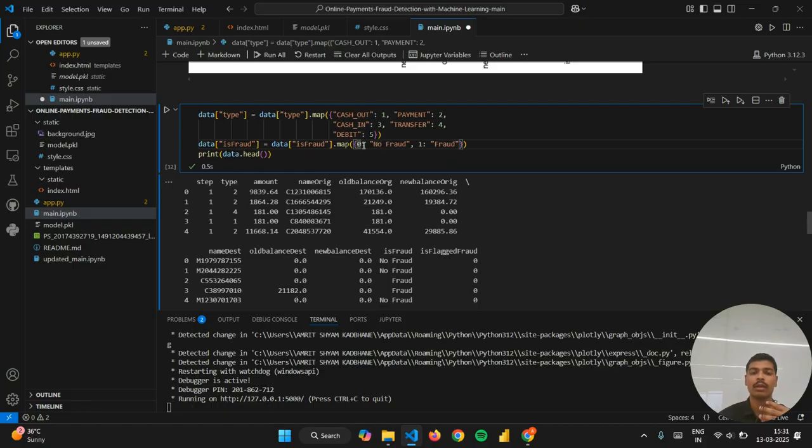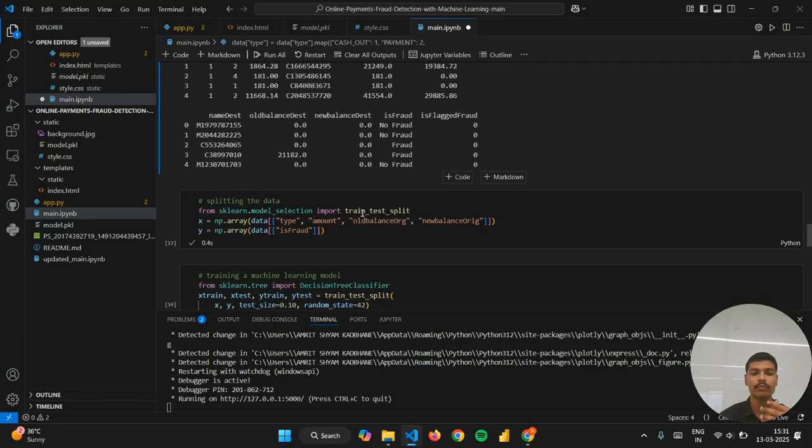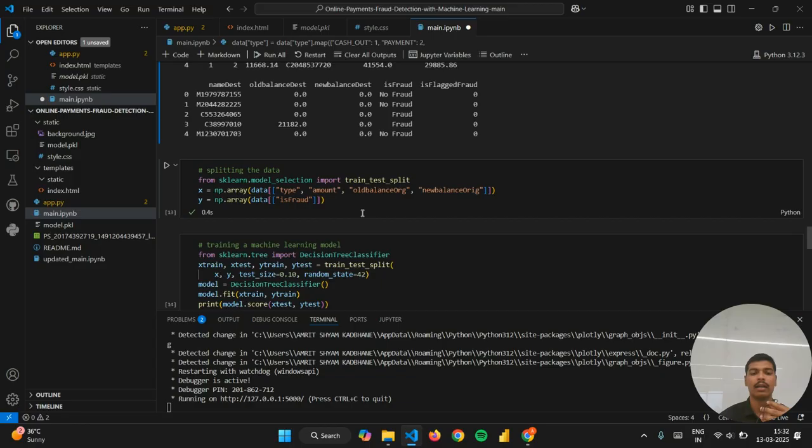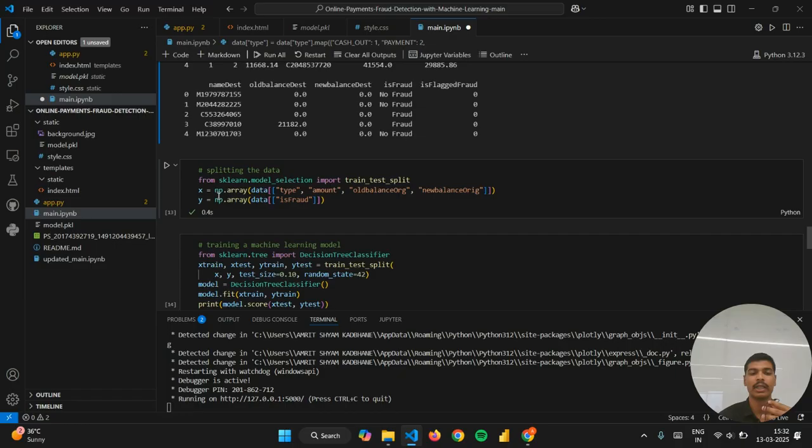No fraud is being assigned as 0 for non-fraud transactions and 1 is for fraudulent transactions. In the next step I have split the data for training and testing purposes. This is for the inputs and Y is for the outputs.